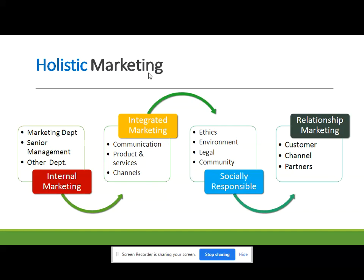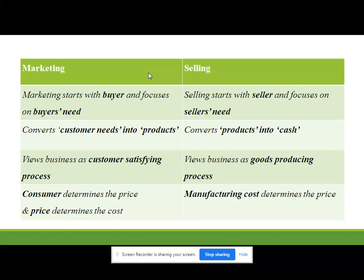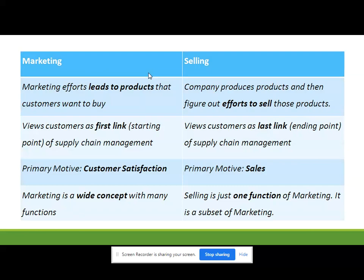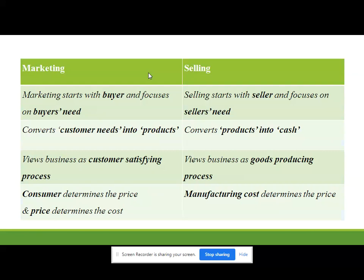Now we will see the difference between selling and marketing. First point: marketing starts with the buyer and focuses on buyer's needs. We have seen this in the marketing concept. Selling starts with the seller and focuses on seller's needs — the seller has been given a target from the company to sell a certain quantity of product.